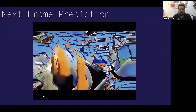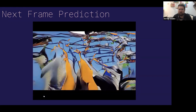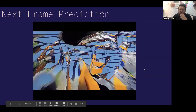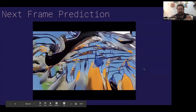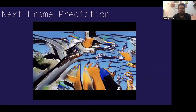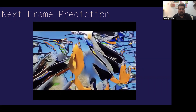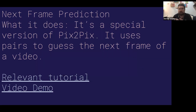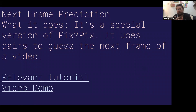This is some work by Jonathan Fly looking at roller coasters. You can see that it's kind of picking up some roller coaster motion, but it's also nowhere near what it should be doing. Next Frame Prediction is actually a special version of Pix2Pix — it uses paired images to try to understand motion by checking frame to frame to frame.